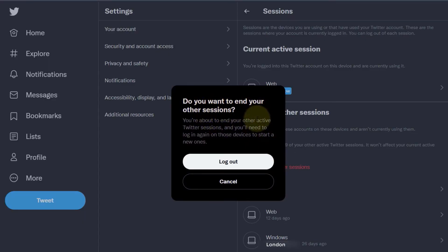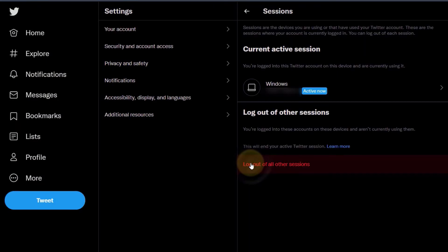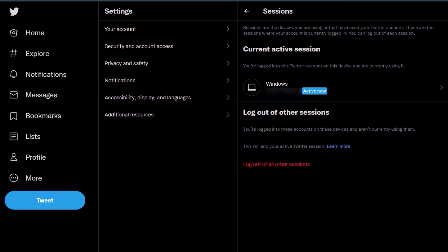Click Log Out again. Now you have completely logged out of other devices. However, your current session is still active.